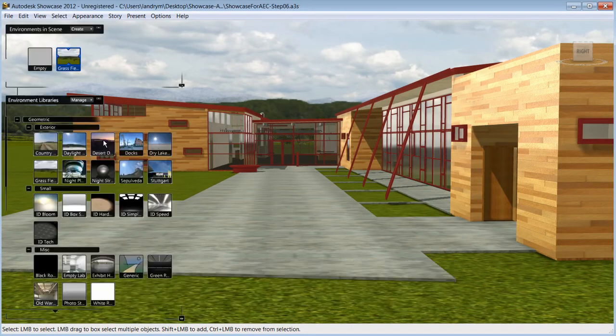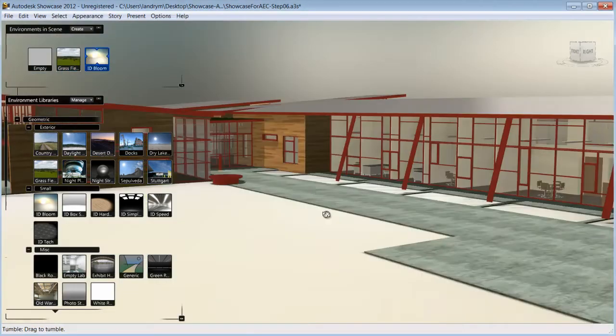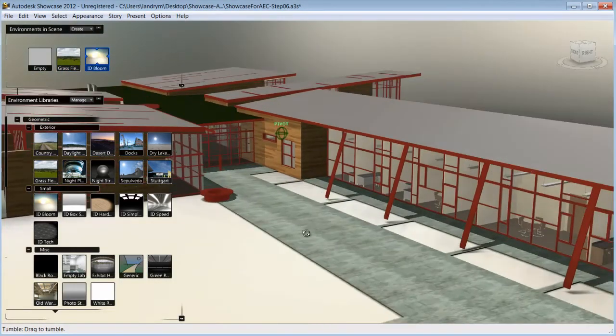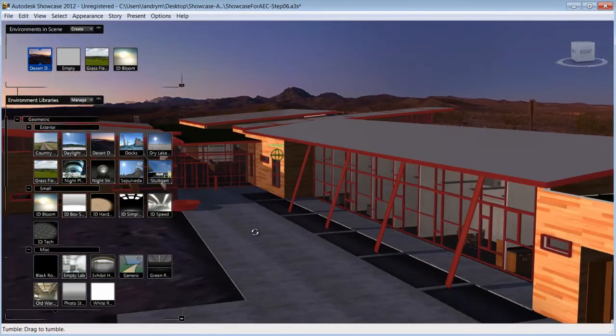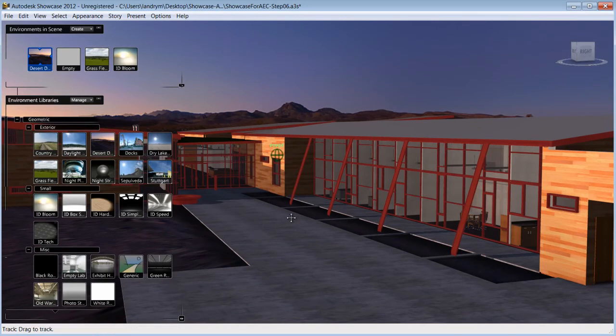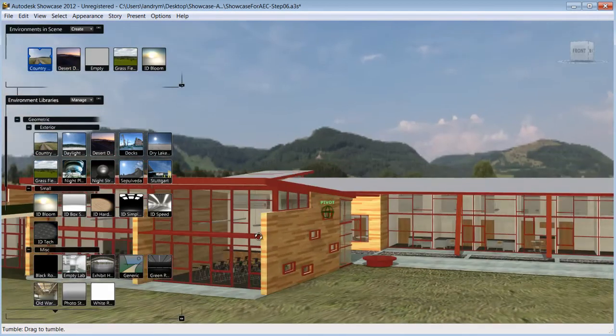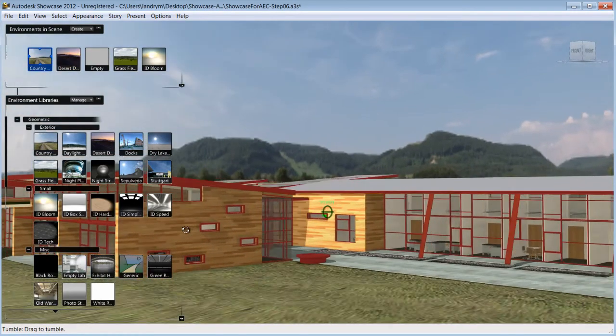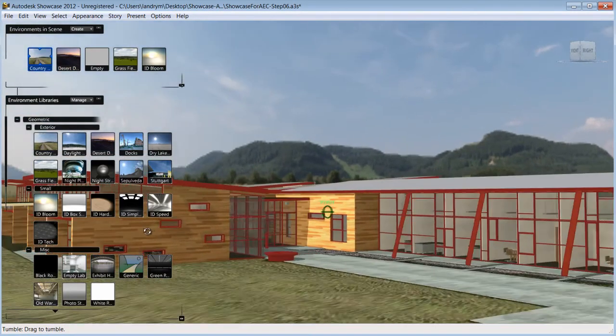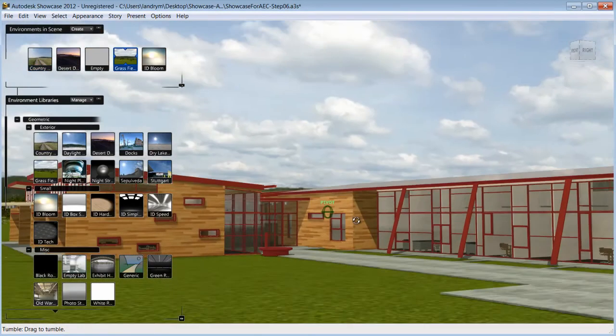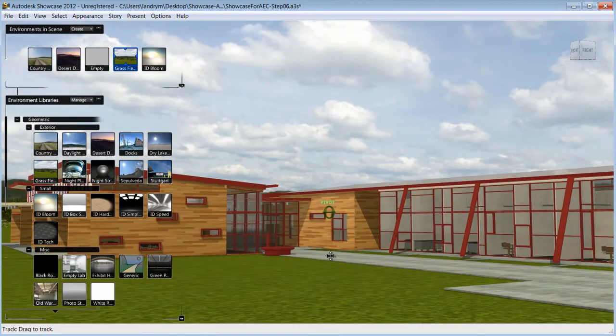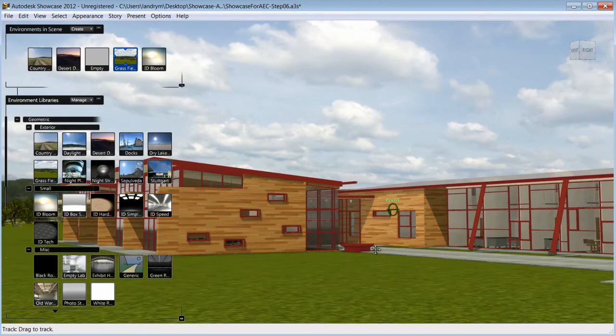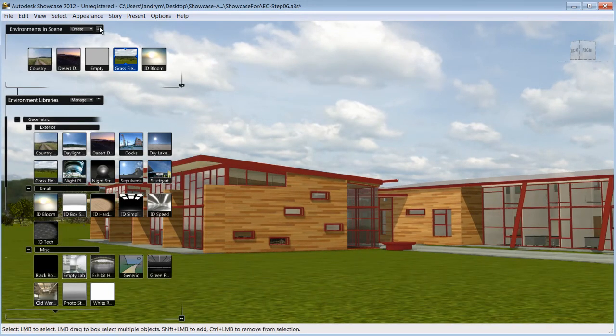Showcase also offers many pre-saved environments for you to choose from. All you do is select the environments that work best for your design and Showcase understands how the materials you have applied to your model behave in various light situations and will adjust accordingly to the chosen environments. The result is that you benefit from realistic reflections and shadows.